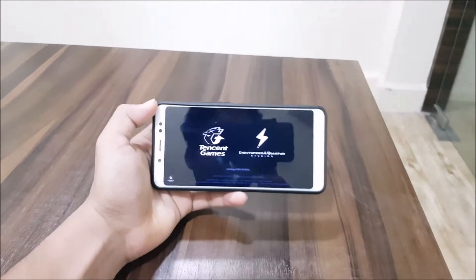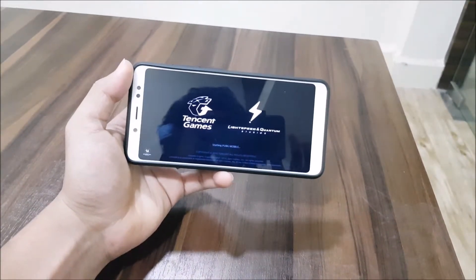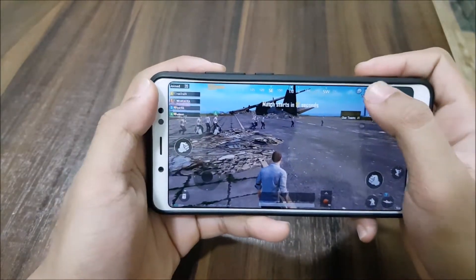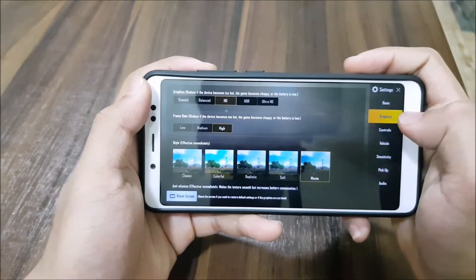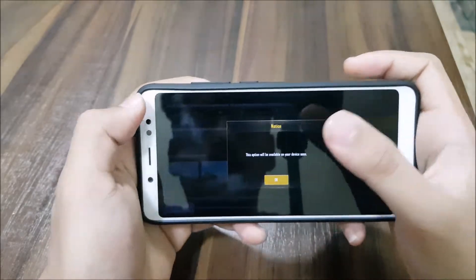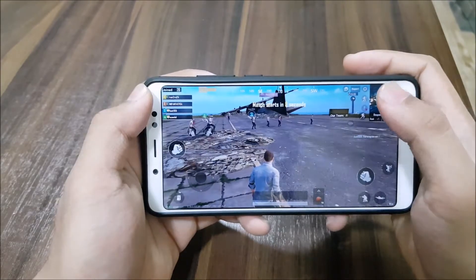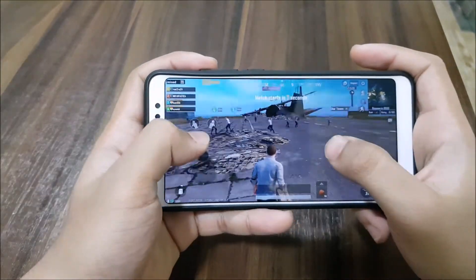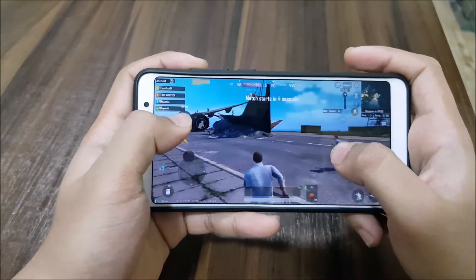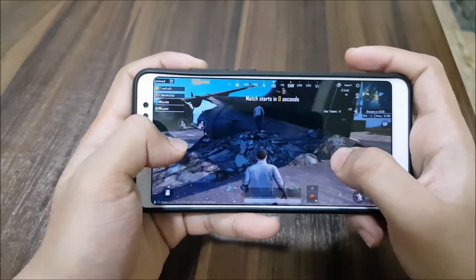We're playing PUBG with HD graphics. In the settings you can see graphics are set to HD and High. HDR doesn't work on our device and the style is set to Movie Mode. The performance in the lobby looks really great.